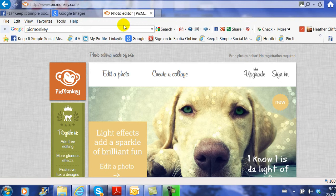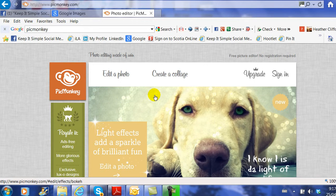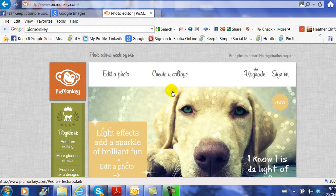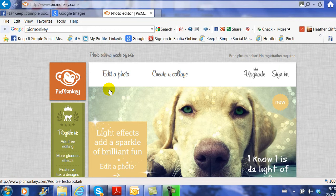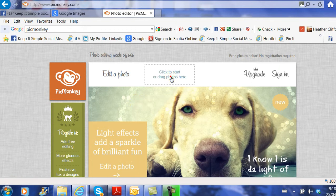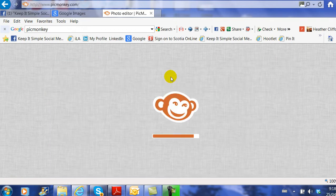There are two areas on PicMonkey. One is Create a Collage, and the other is Edit an Existing Photo. So for this example, we want to create our own cover image. We're going to Create a Collage.